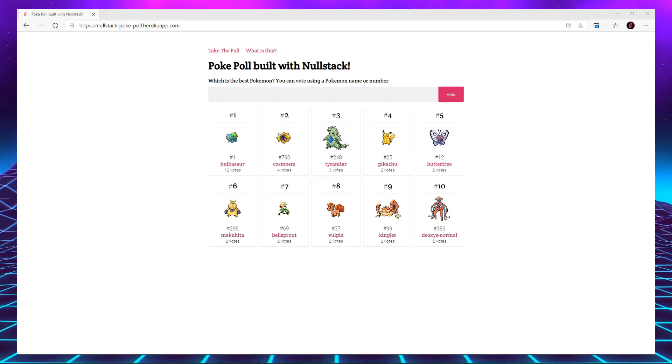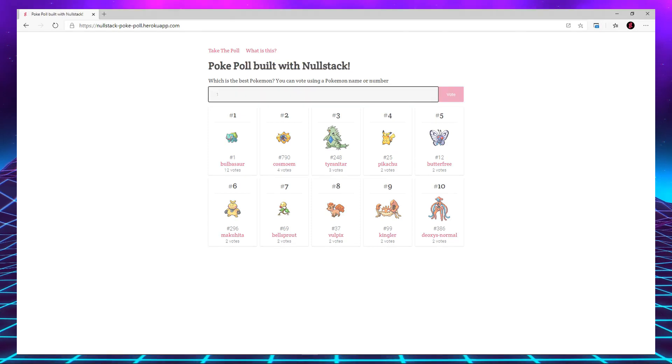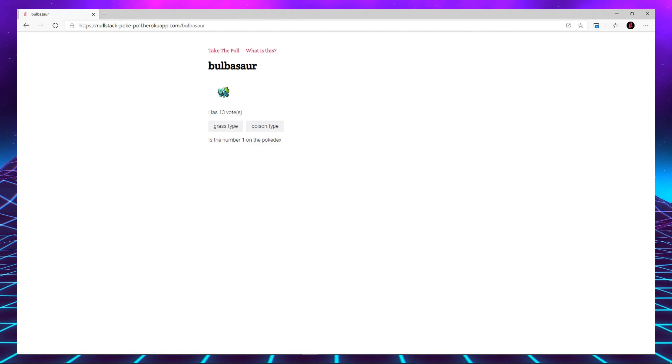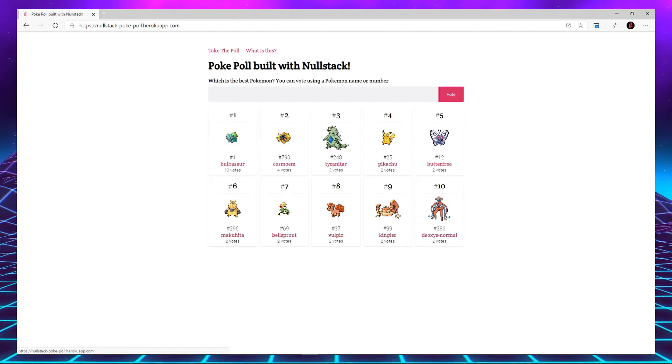Let's build a full-stack application, as fast as I can speak. The application is going to be called PokéPo and will let you vote on your favorite Pokémon.